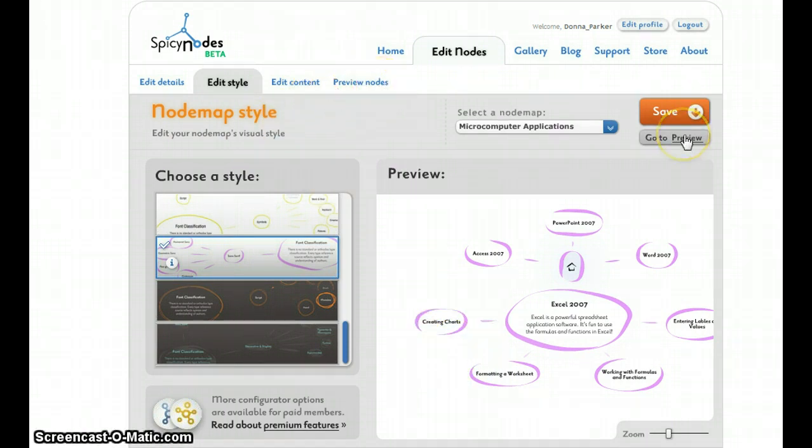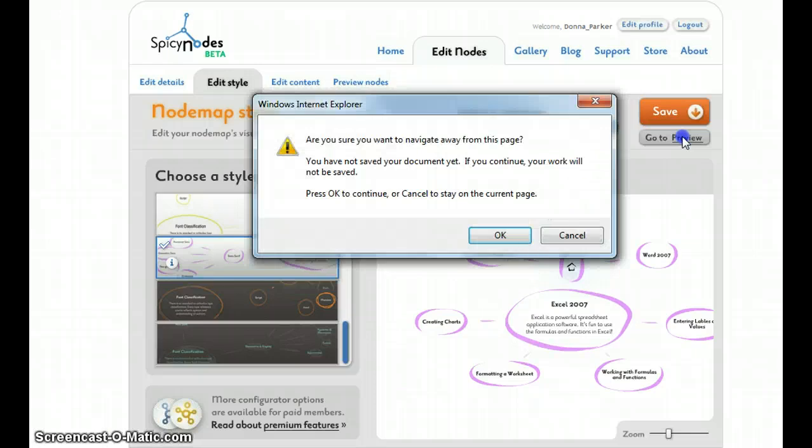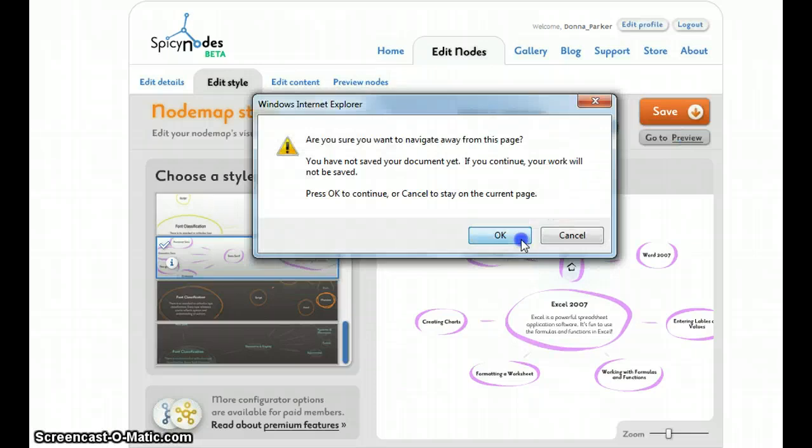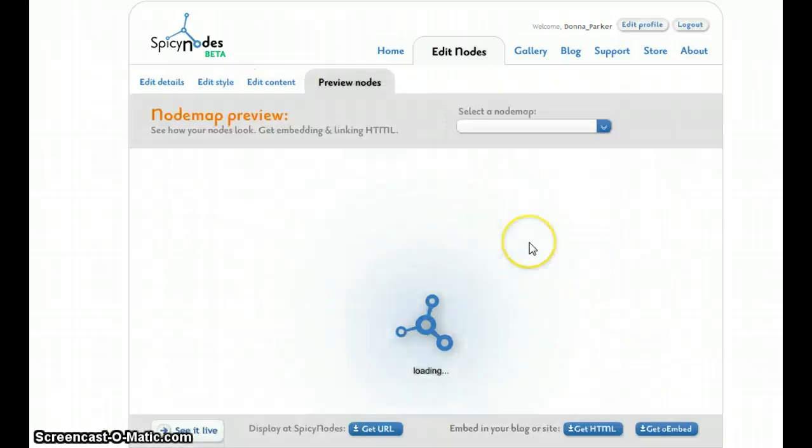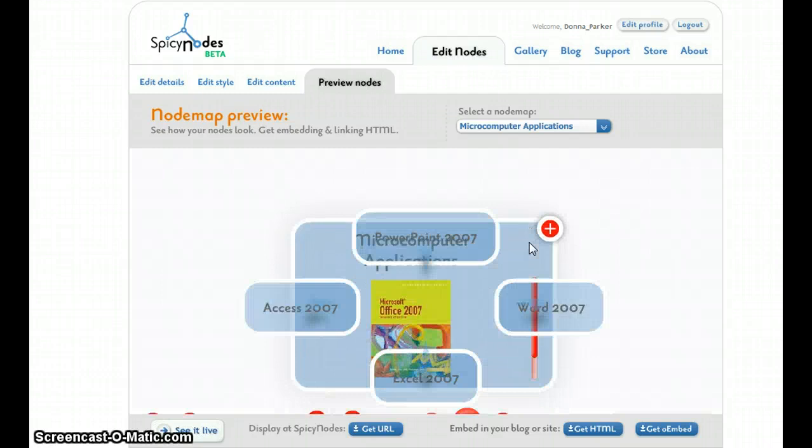You can always go to my preview button. I don't want to save this one, so I'm going to go to preview. And you can see I've retained my original style.